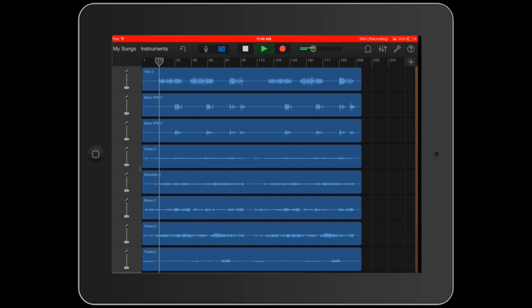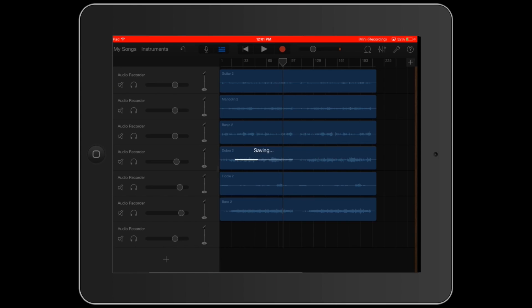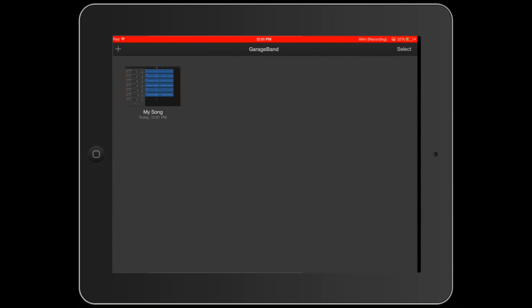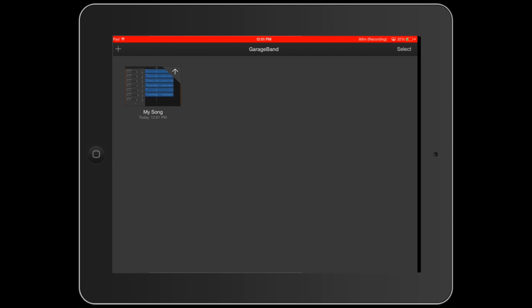Last thing we want to look at is saving this. We're going to put it up on the cloud by clicking the cloud button. Once you have this selected, it takes a little while, especially with this bigger project. It's about 15 minutes or so.